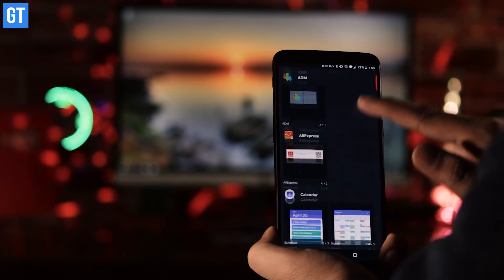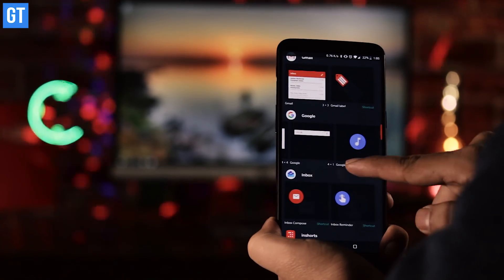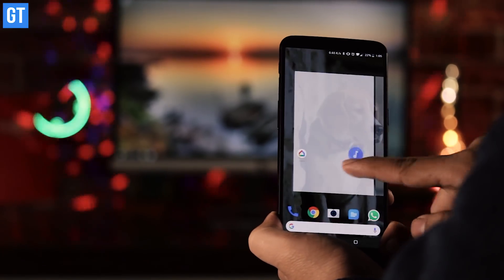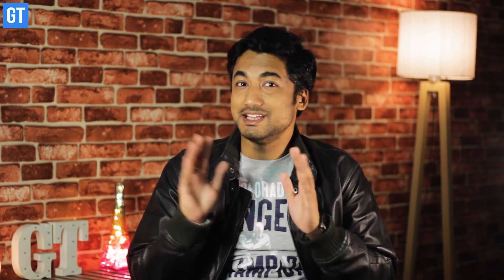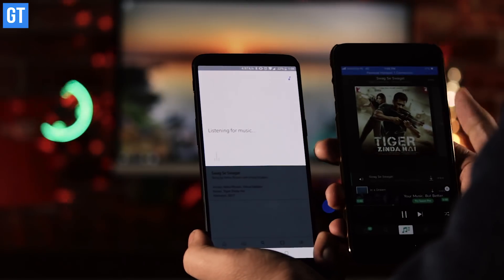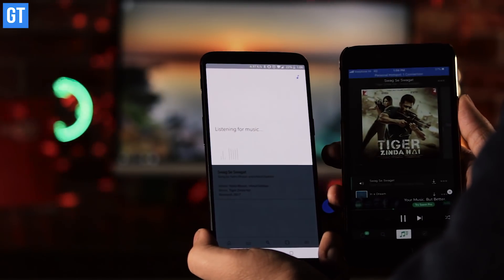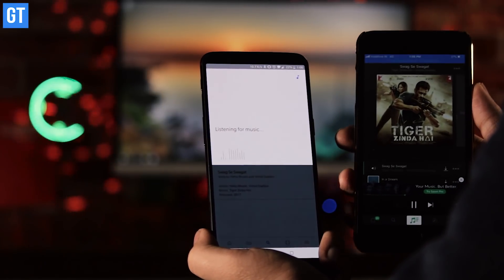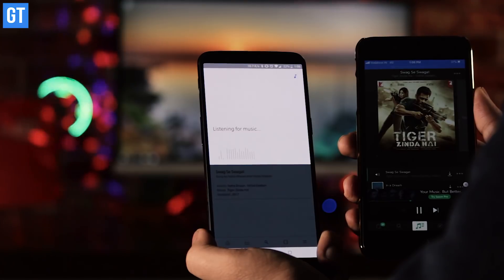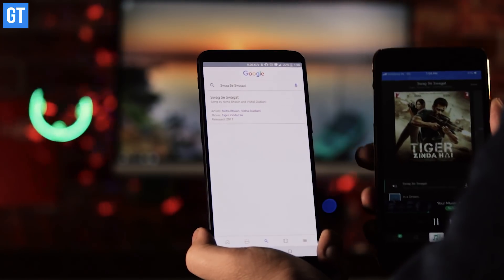Go to the widget screen, and there under Google you will find the identify song widget. Drag it to your home screen. Next time there is a song playing which you cannot remember, tap on the Google widget and it will show you the song. You can look at the details as well and play it on Play Music or YouTube. Cool, isn't it?